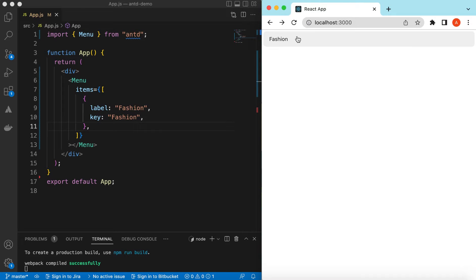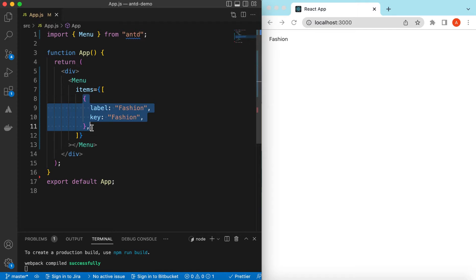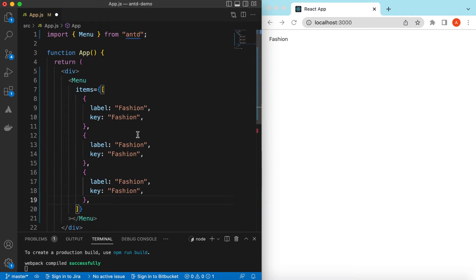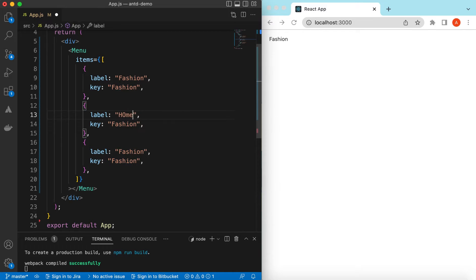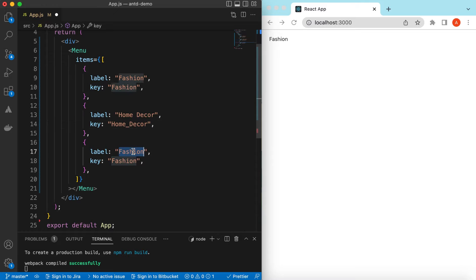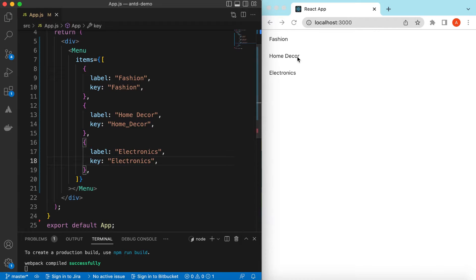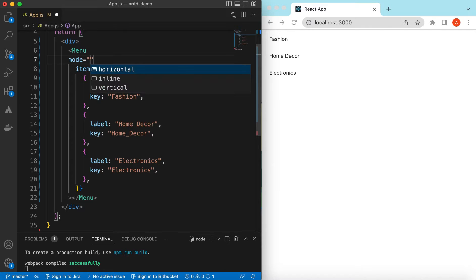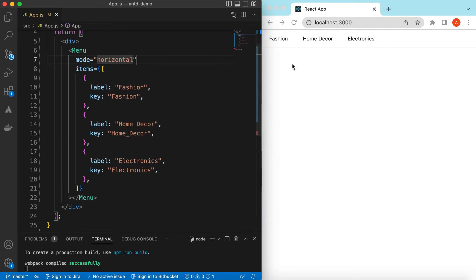If I save it, here you go — it has shown the menu item 'Fashion'. Let's copy this and create two to three more items: maybe 'Home Decor' and 'Electronics'. Now let's change the menu direction to horizontal — we can say mode is 'horizontal'. Save it, and here you go: Fashion, Home Decor, and Electronics.